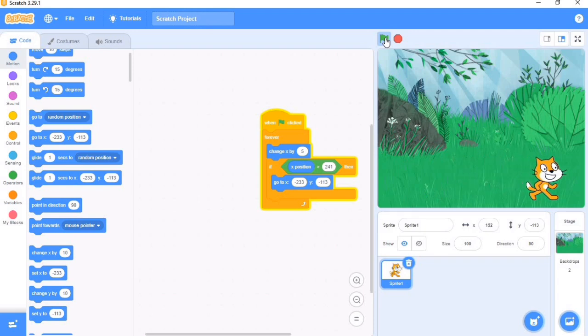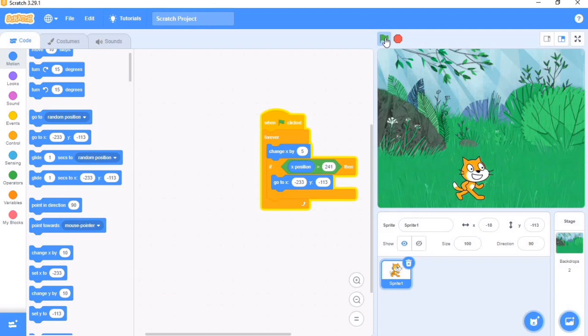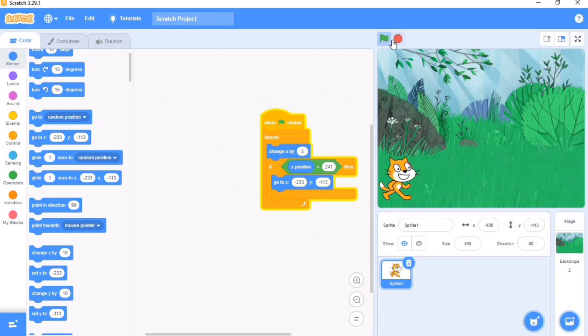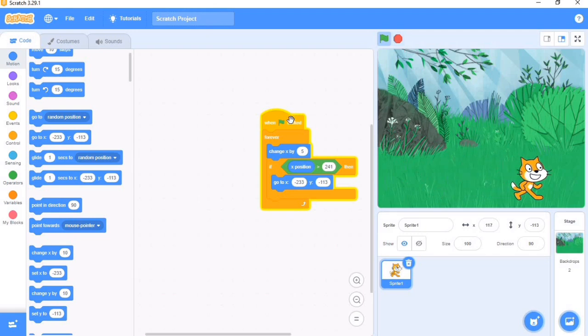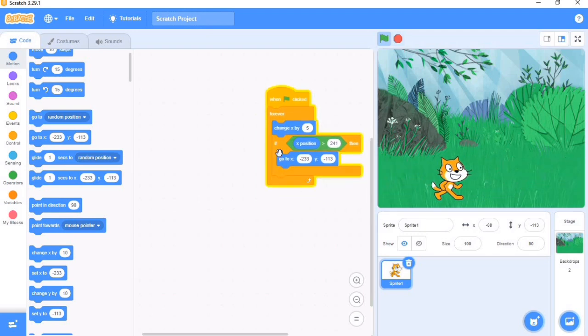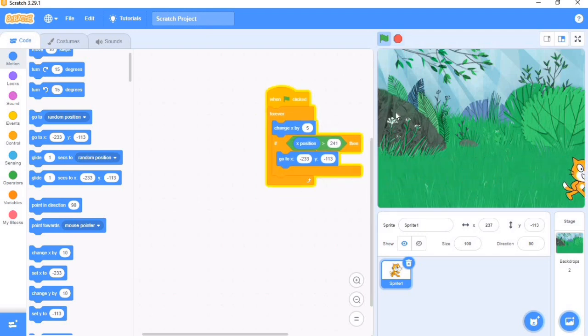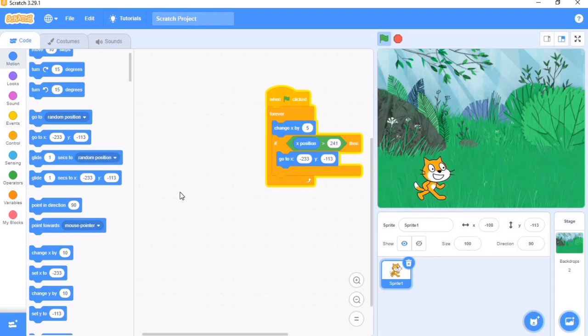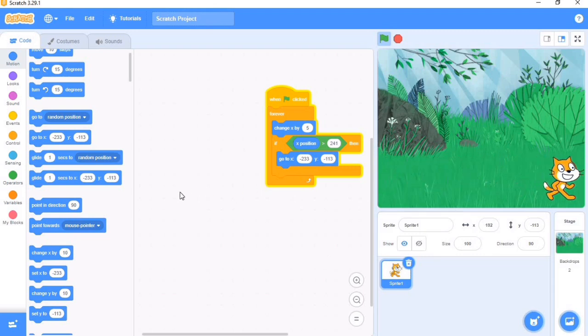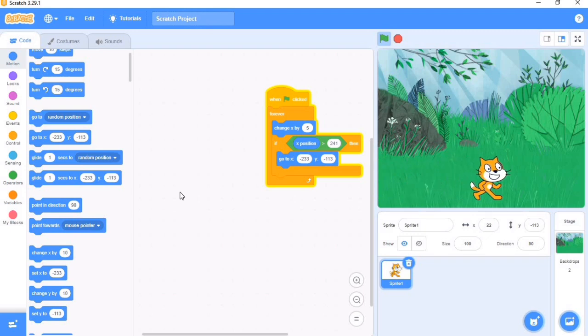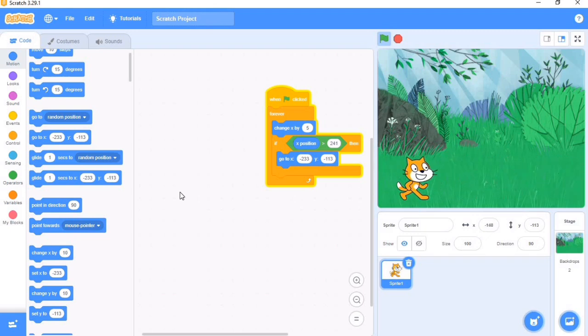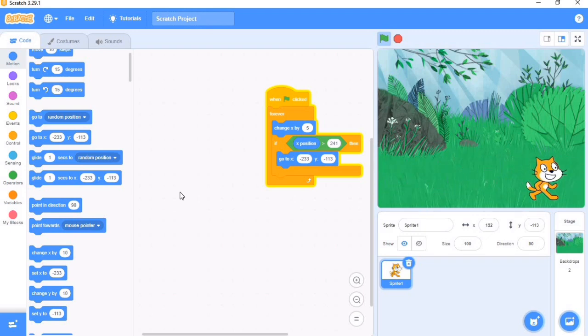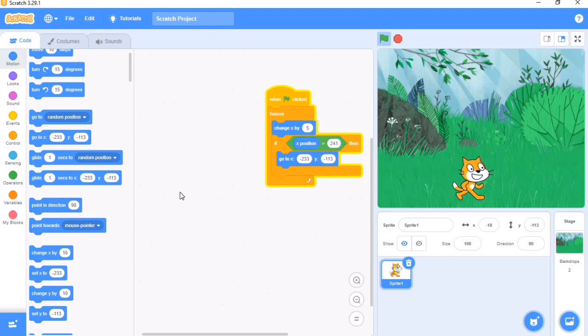So our cat was moving. This was how our cat was moving in our last tutorial. If you don't know what all this does, I would advise you to check out our previous tutorial on how to make a sprite move. I will drop the link to the video in the description below.